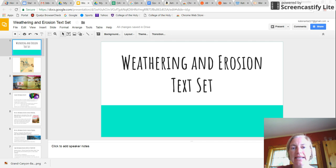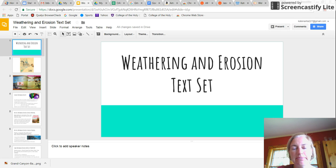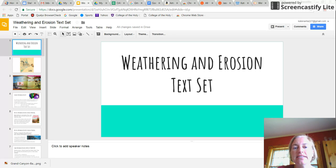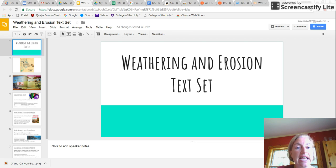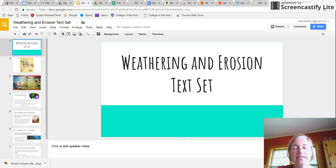So a text set is a basket of books. You're probably thinking, I have tons of books in baskets. I don't need another one. But what's different is this text set also has activities that students can do in their science notebooks. So when they finish early and they ask you, what can I do next? You can simply point them in the direction of this Weathering and Erosion text set.